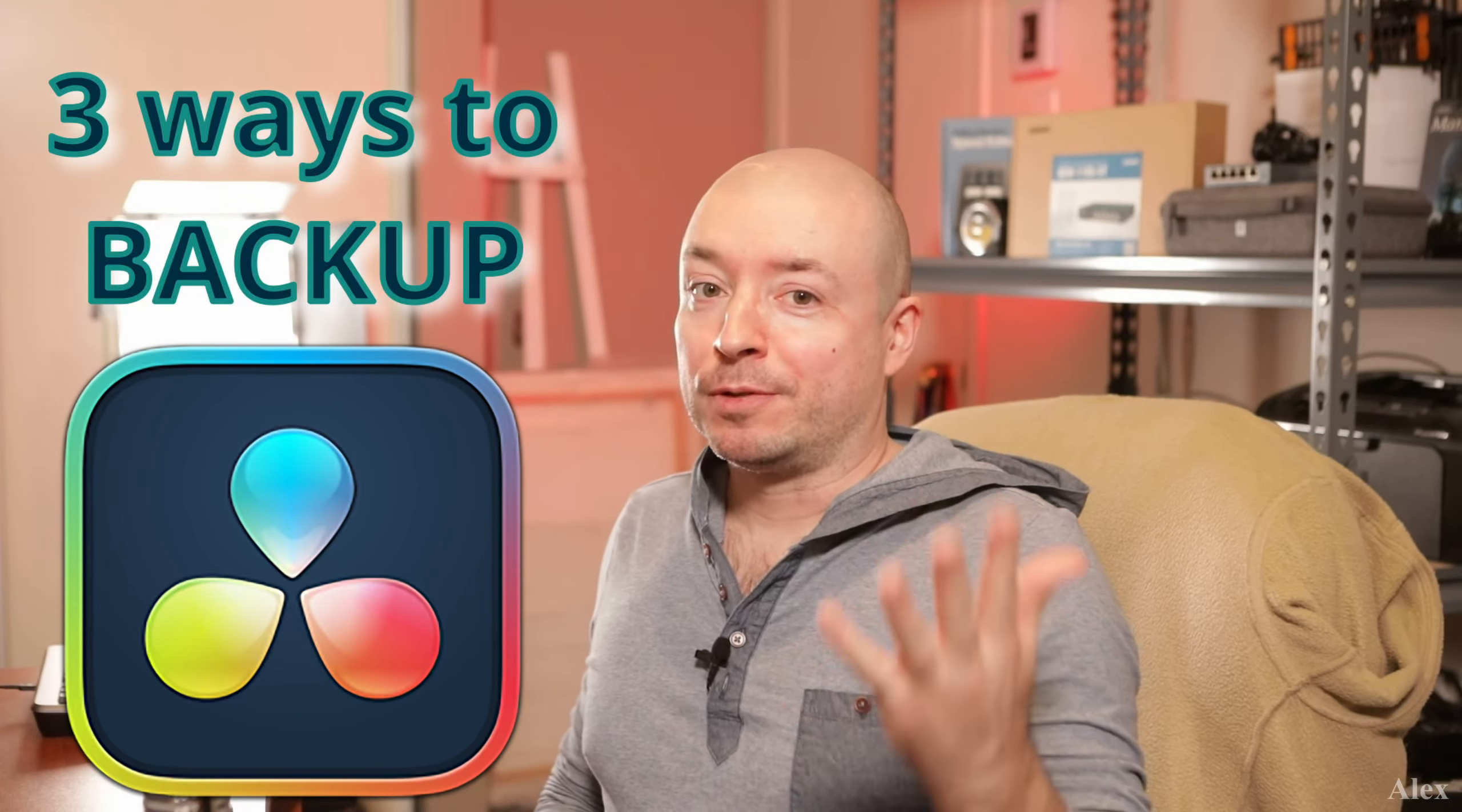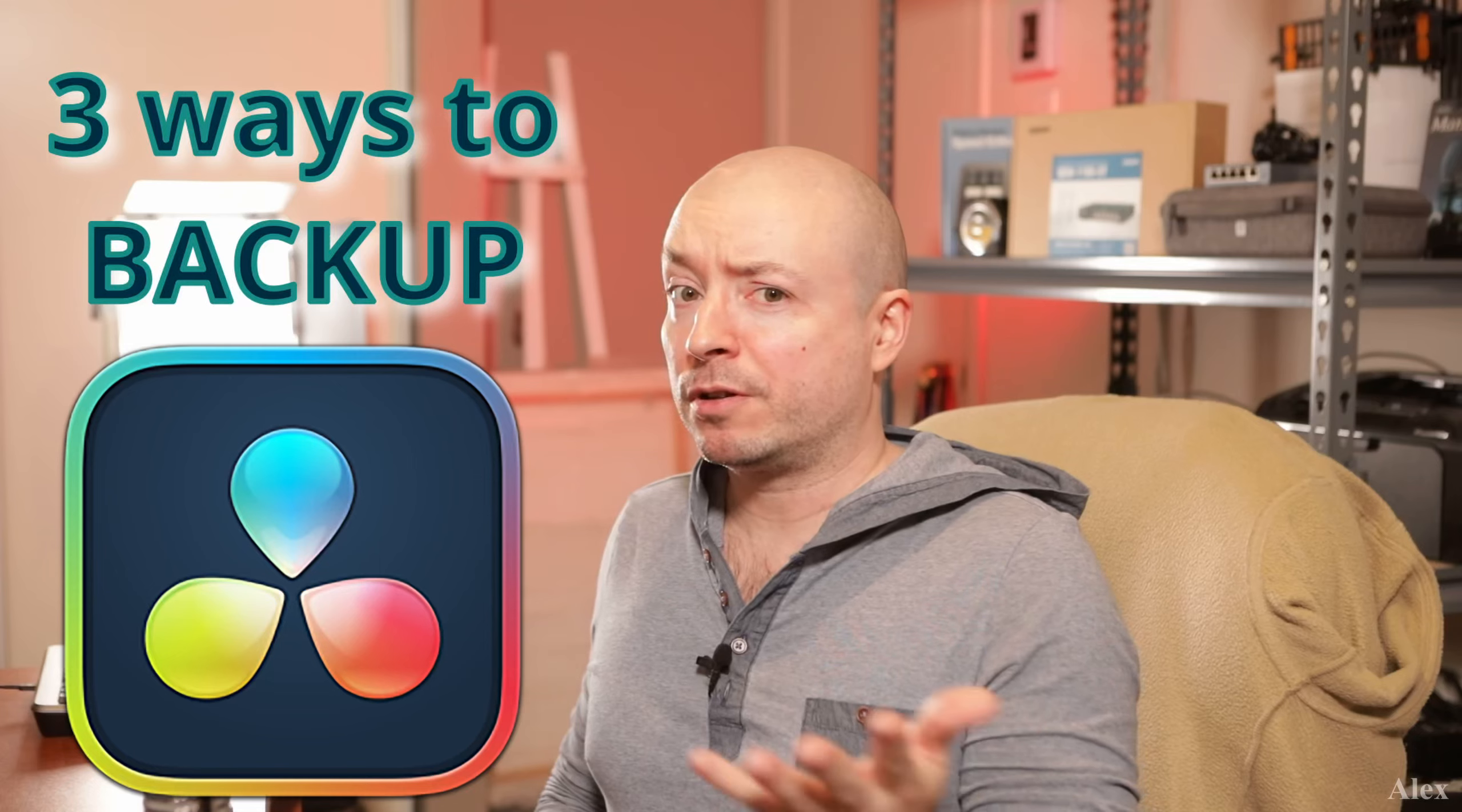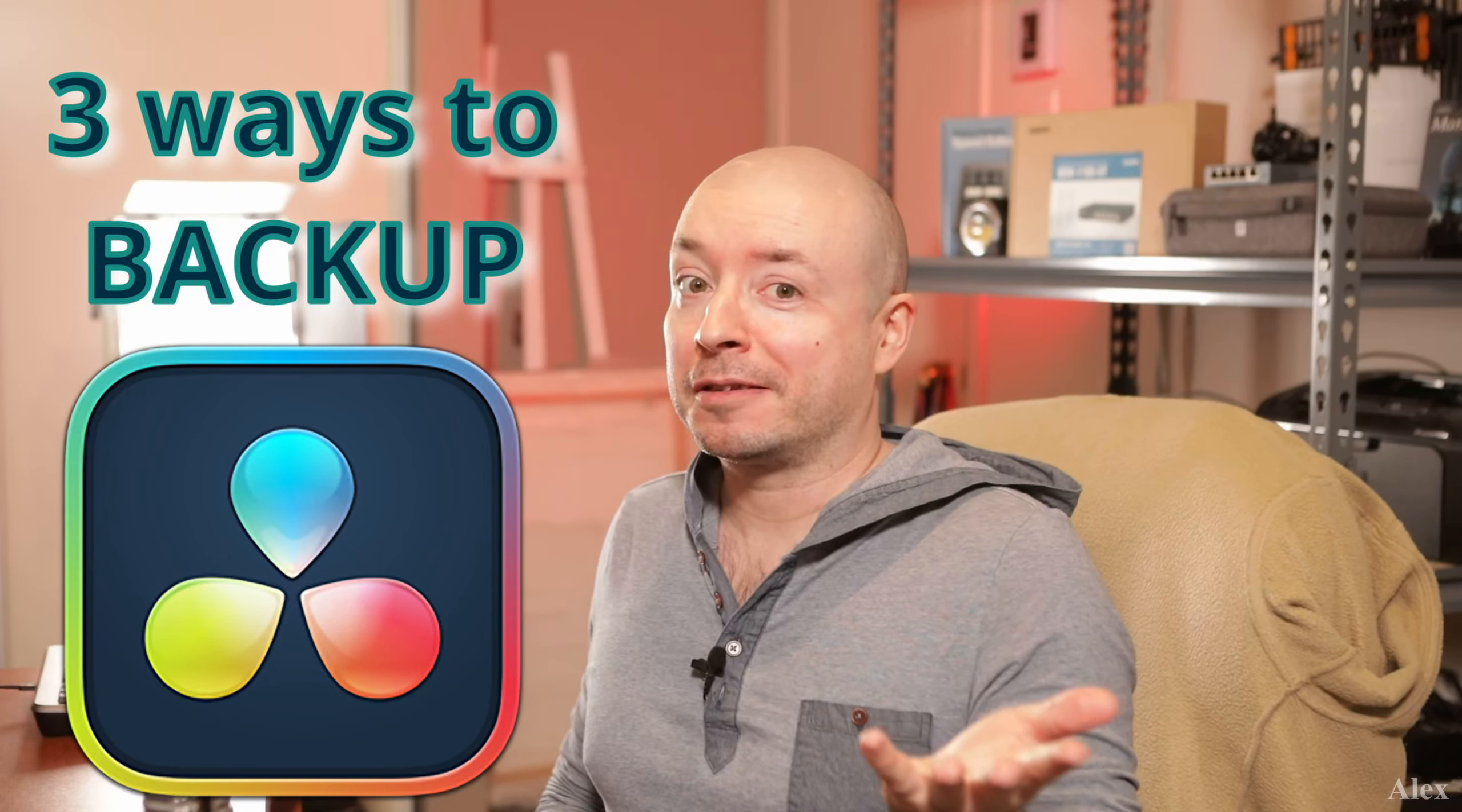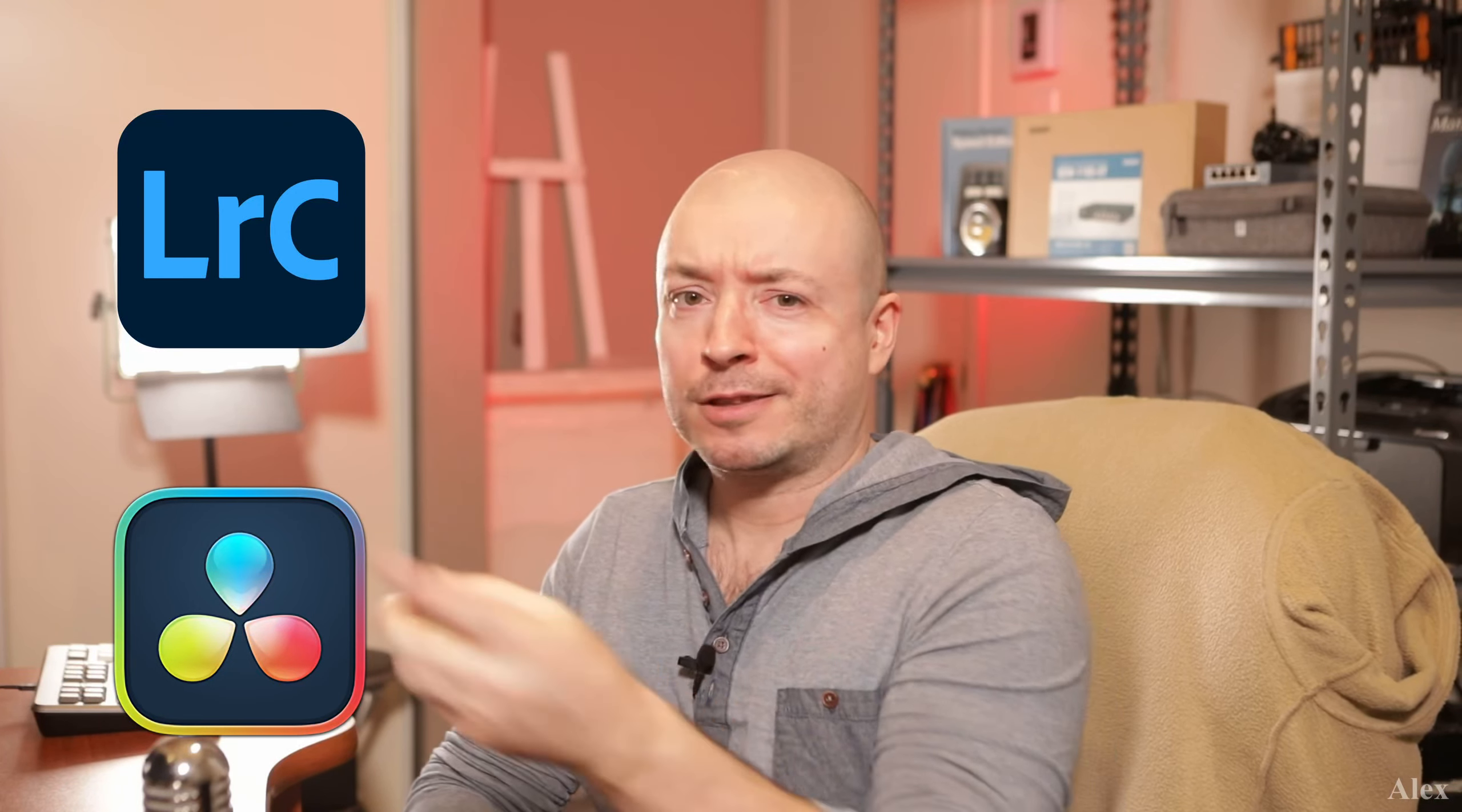Three ways to back up your DaVinci Resolve local database library or move it to another computer. Yeah, why not? But why should you back up your database anyway? But first, my name is Alex and I do videos mostly about DaVinci Resolve, Lightroom Classic, and of course computers. So hit that bell icon and subscribe if you like that, in not particularly that order.